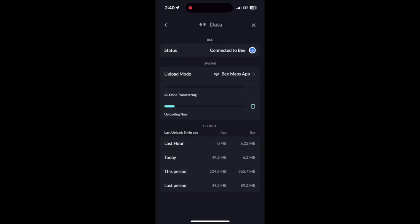If uploading through the Bee Maps app, data accumulates under the App column. If uploading through Bee LTE or Bee Wi-Fi, data accumulates under the Bee column.